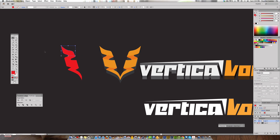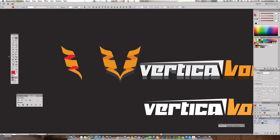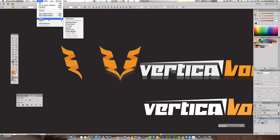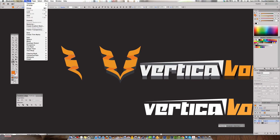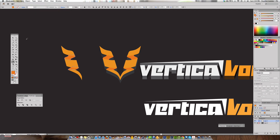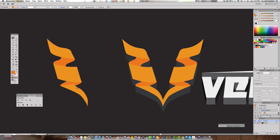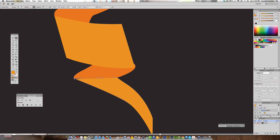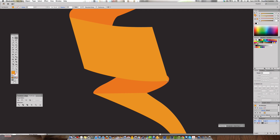Use the Eyedropper tool to sample the golden yellow/orange color already used, then select the red placeholder shapes and fill them with that orange. Go to Object > Arrange > Send to Back, or Shift+Command+[ (open bracket), to push the orange shapes behind the others. Then use the Direct Selection tool (A) to pull points back and make the shapes look more realistic and believable.